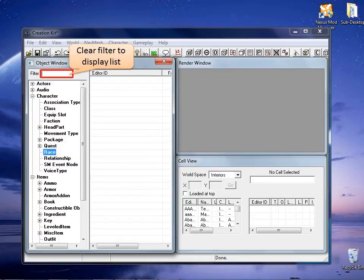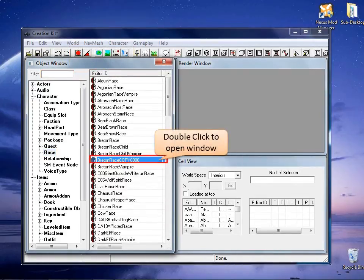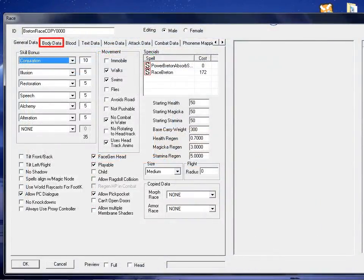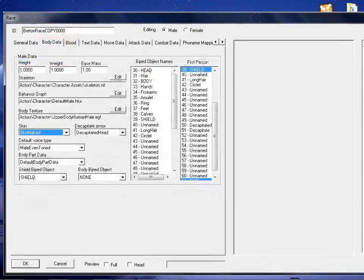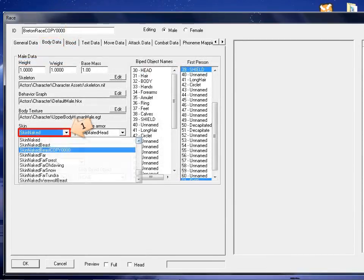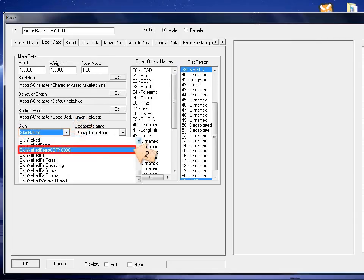Clear the filter. Select and double click your new race. On the race window, click the body tab. Under the body tab, look for skin and change the dropdown selection so it matches your new skin naked beast.